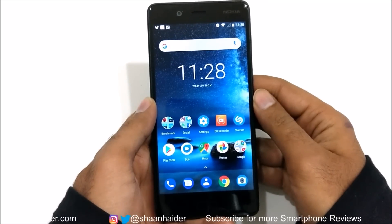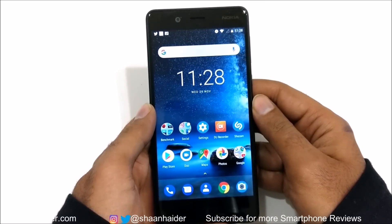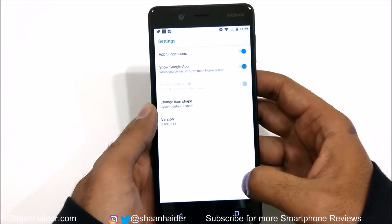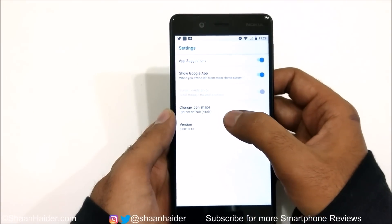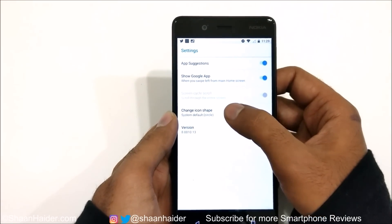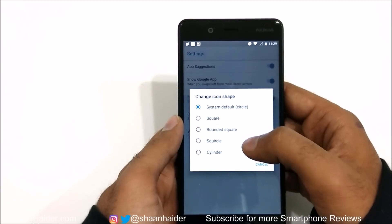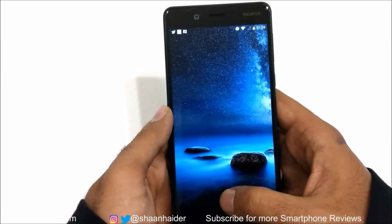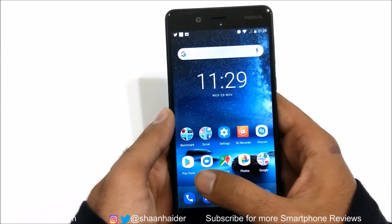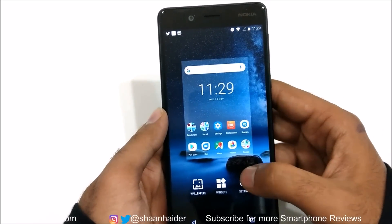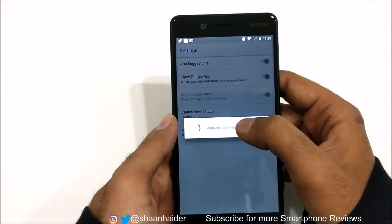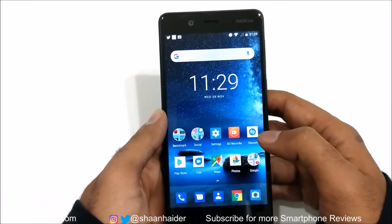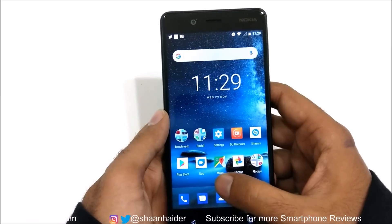The very first thing is that now you can change the icon design and shape on your Nokia 8. If you just press and hold anywhere on the screen and then go to settings, you will find an option called 'Change Icon Shape'. The system default is circle. If you tap on it you will get five options and you can select any of these based on your preference. For example, if you go to the cylinder you can see the shape of the icons changes, and if you select square they become square.